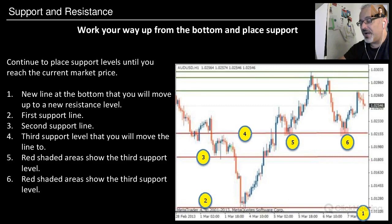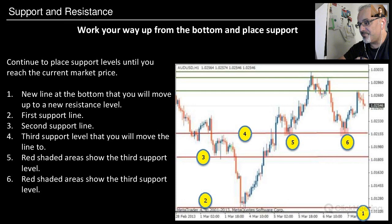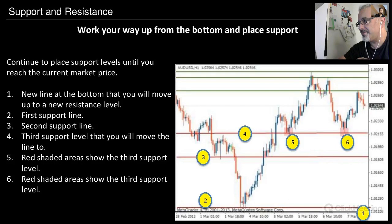If you want to know how to do entries or exits, just click on the link I've pasted in the chat screen, and in the whole course you can see how to use support and resistance for practical trading.